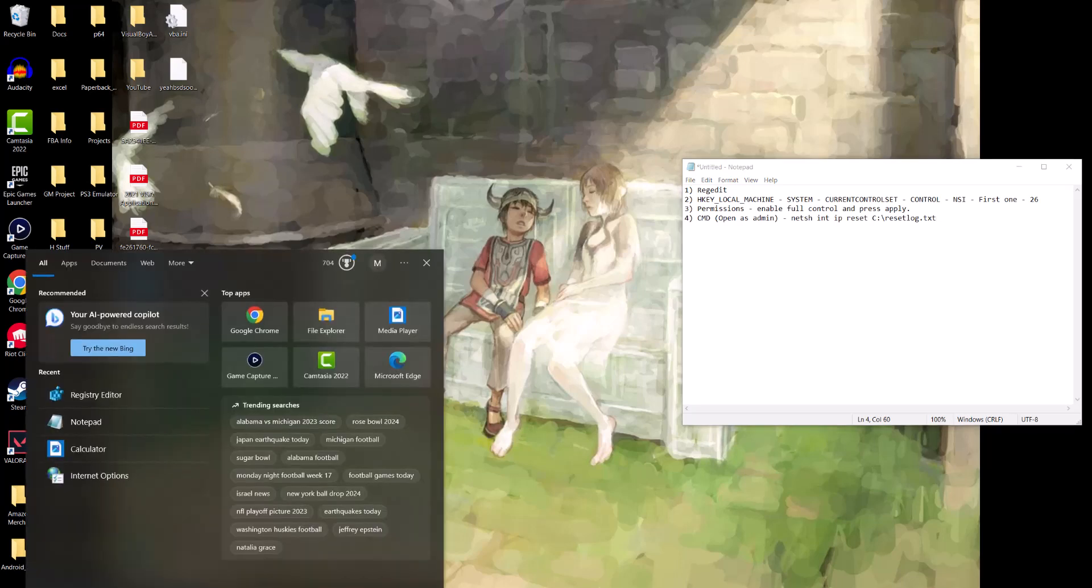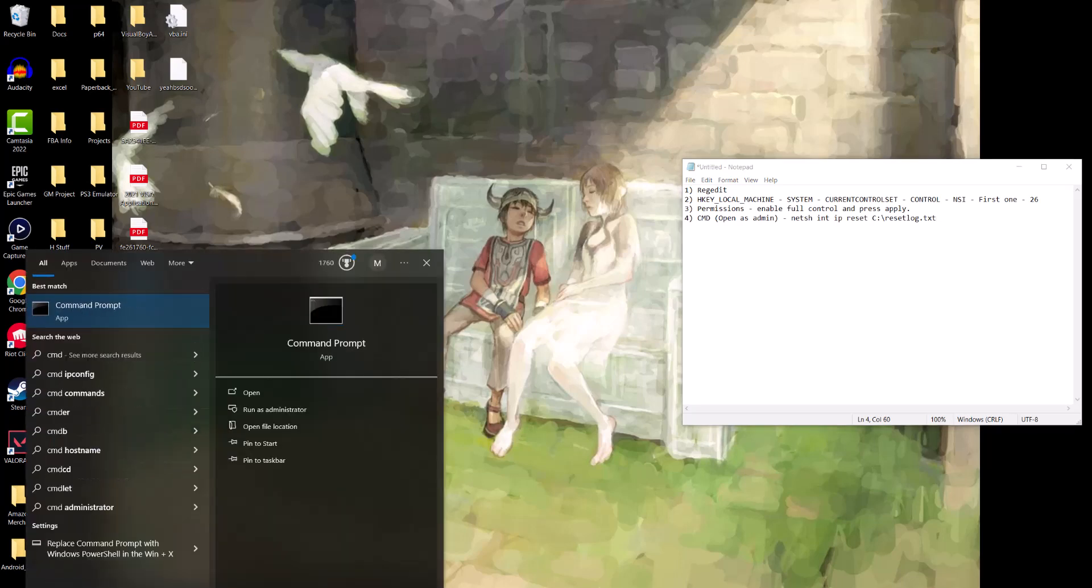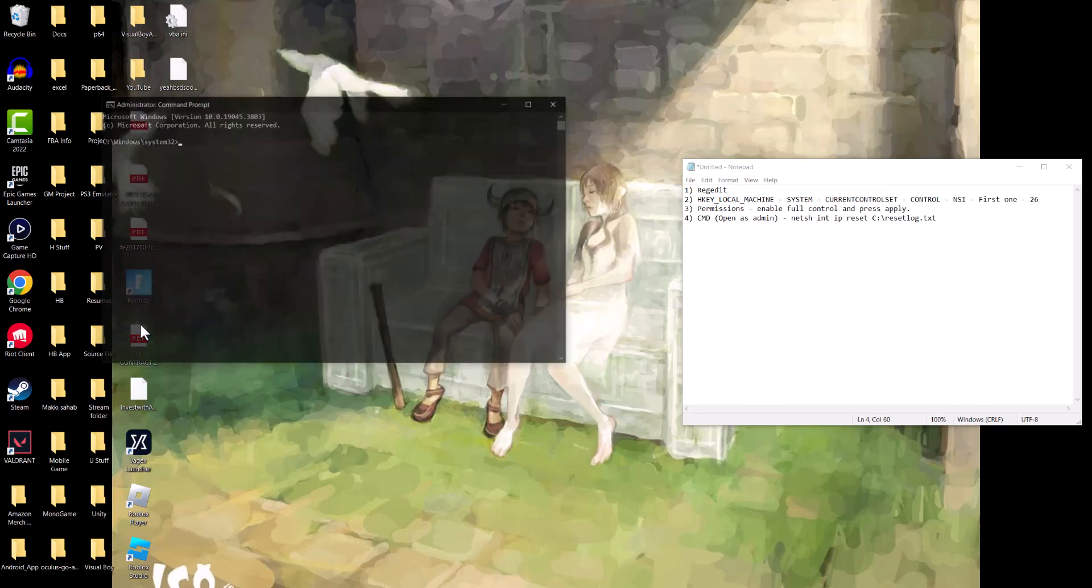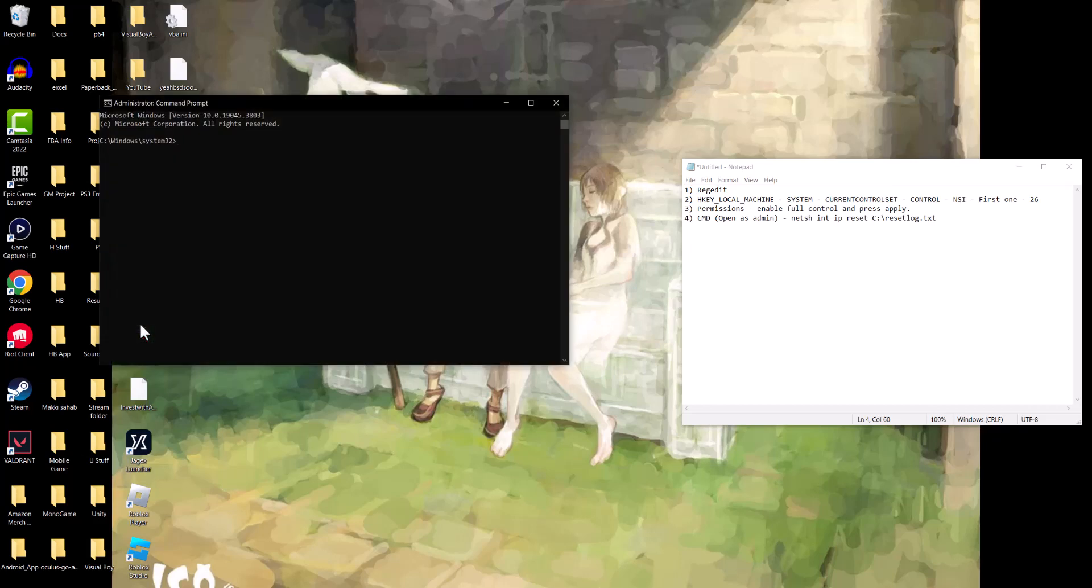Then we're going to go to the search bar over here and we're going to write CMD and open it as administrator. Be careful because you have to do it as administrator.